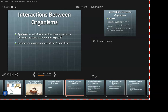Nobody ever means parasitism when they say symbiosis — because symbiosis generally sounds like a positive thing in everyday life. But as it turns out, parasitism is a type of symbiosis.